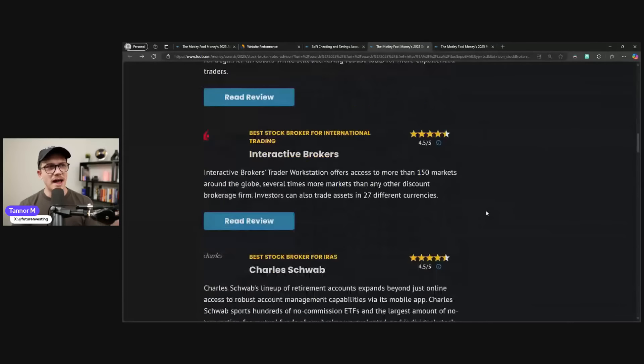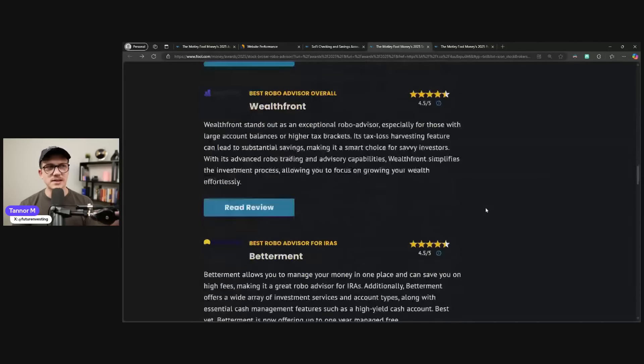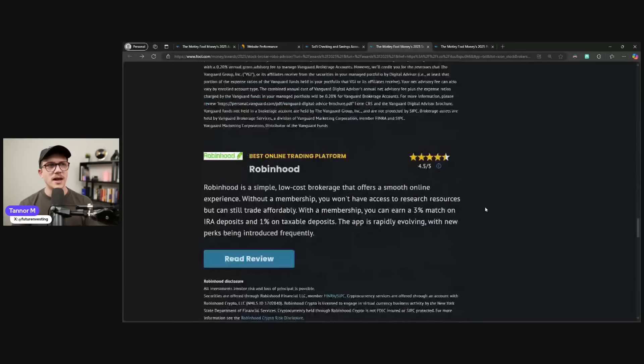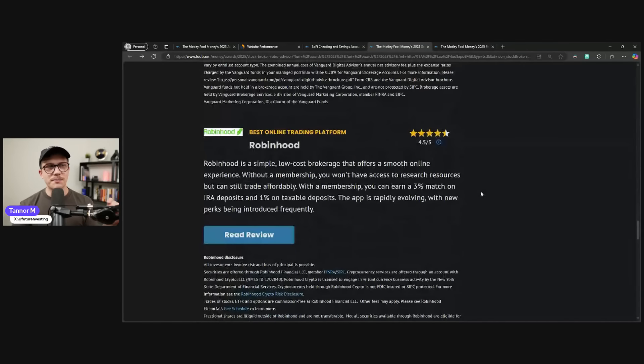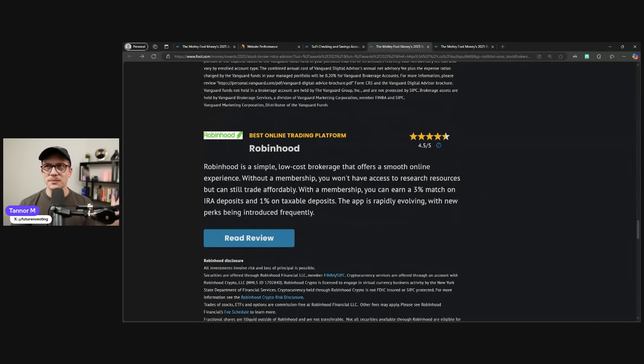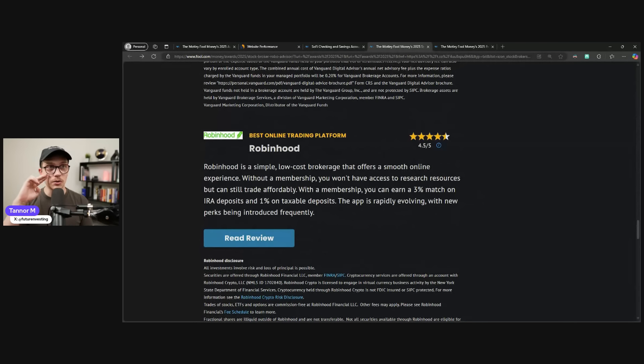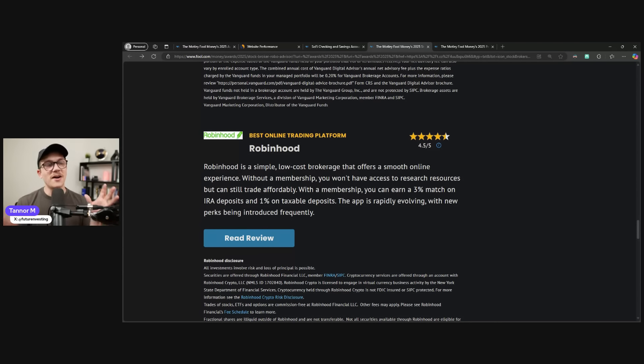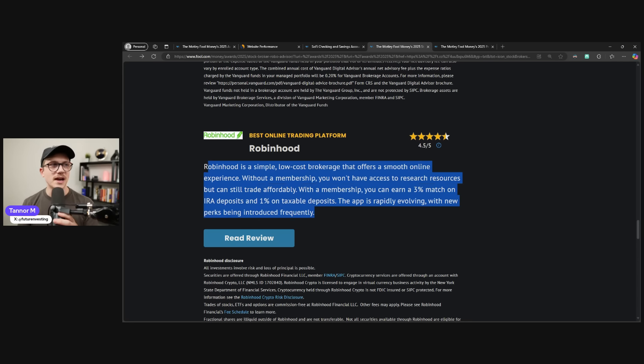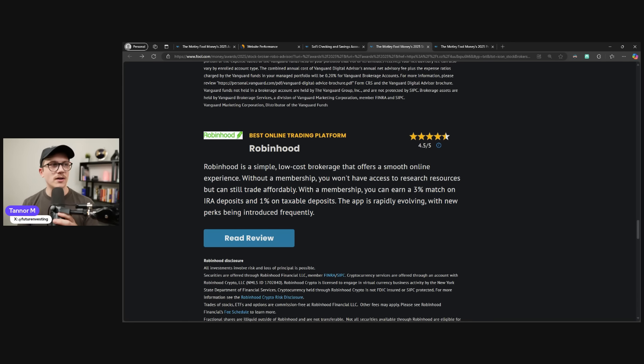Now, as we go down the list, there's lots of great offerings that people can choose from. And near the bottom, which it sucks because by the time people read these articles, are they even going to scroll down this far? But best online trading platform, Robinhood got 4.5 out of five stars. They did very well.